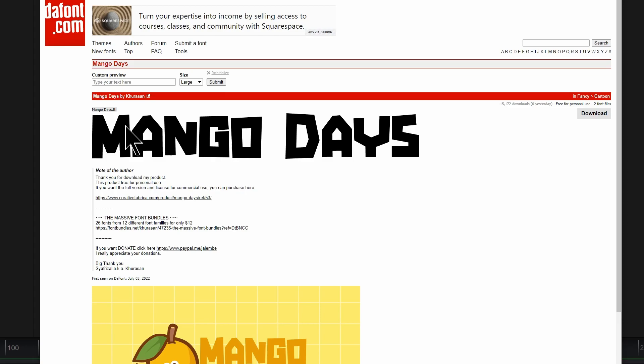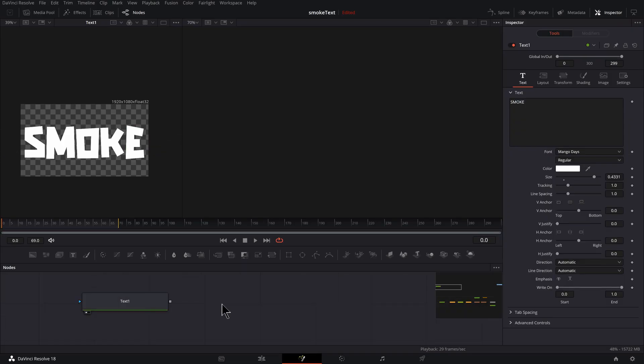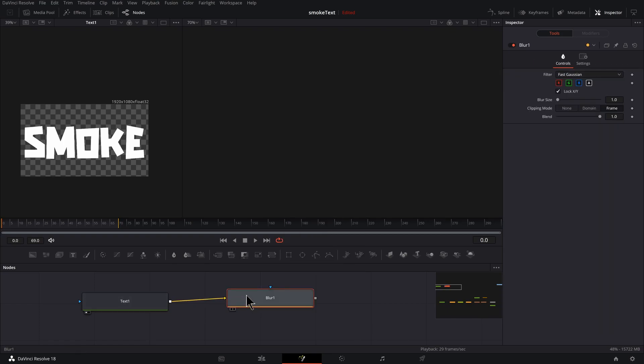Increase the size. I'm going to use this font called Mango Days. It's free from thefont.com. All right, go to Font.